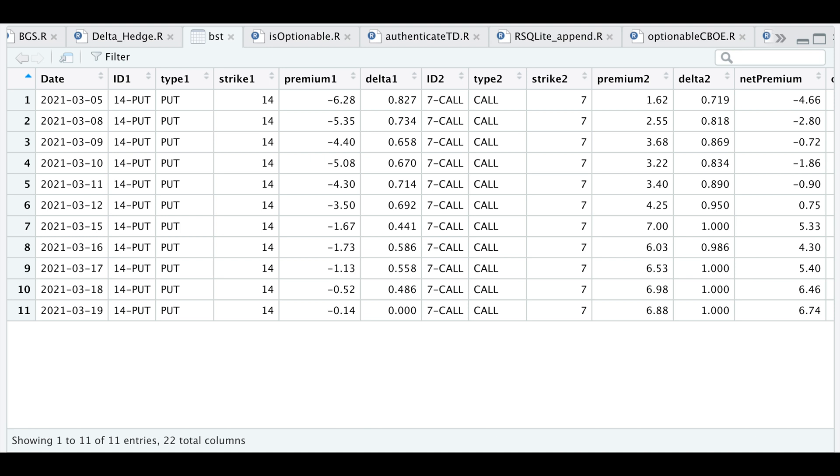In the script I'm passing in an options chain that expires March 19th, 2021 for the ticker AMC. What you're looking at is a table of the best returning combination of options along with the stock. In this table we see how the options were priced each day from March 5th all the way to expiration.